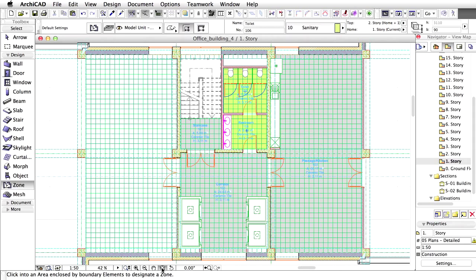In ArchiCAD we have the choice of either placing dimension lines one by one or using the Automatic Dimensioning feature. In order to be more productive with the documentation, let's use the latter one.